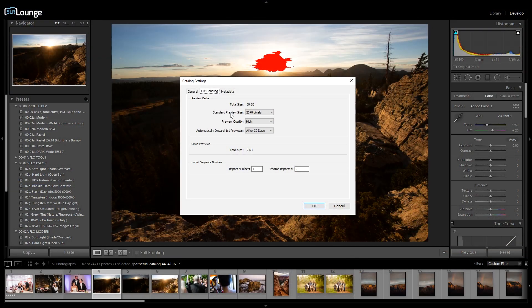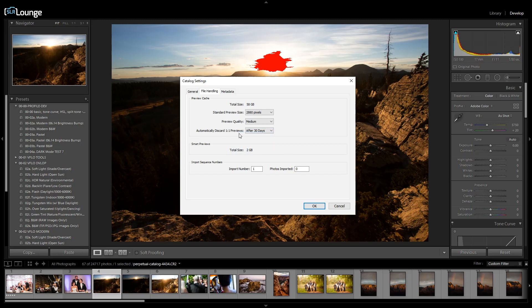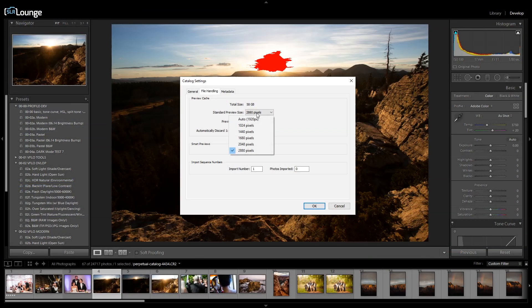If Lightroom is still running sluggish, you can reduce the standard preview size resolution. Mine defaults to 2880 on a 4K display, and defaults around medium resolution. But you can change the quality as well as the preview size to accommodate your screen. If you're editing on a 1080p screen, you don't need a 2880-pixel preview — 1680 would be enough. You might also downgrade to medium quality previews, which will reduce preview quality but speed up overall Lightroom performance, especially beneficial for those working on laptops.